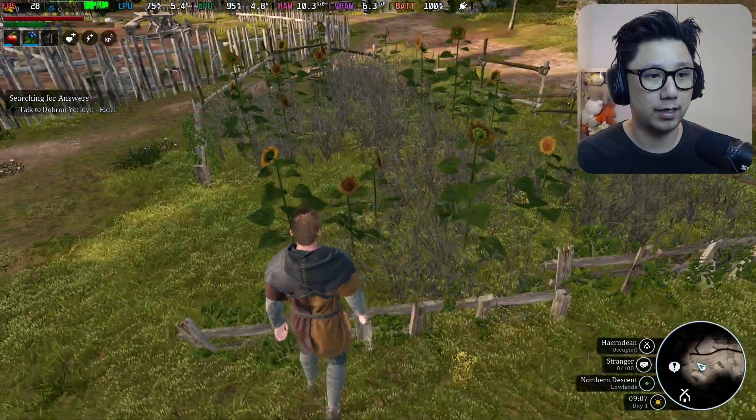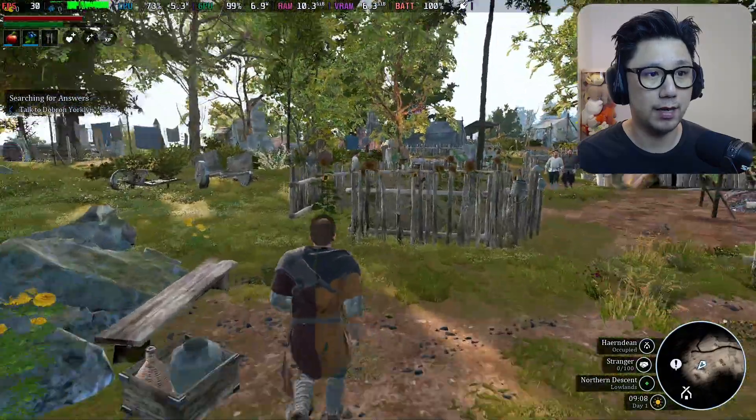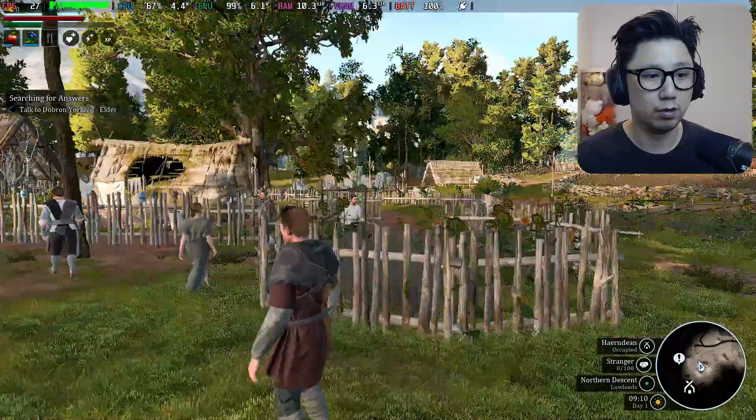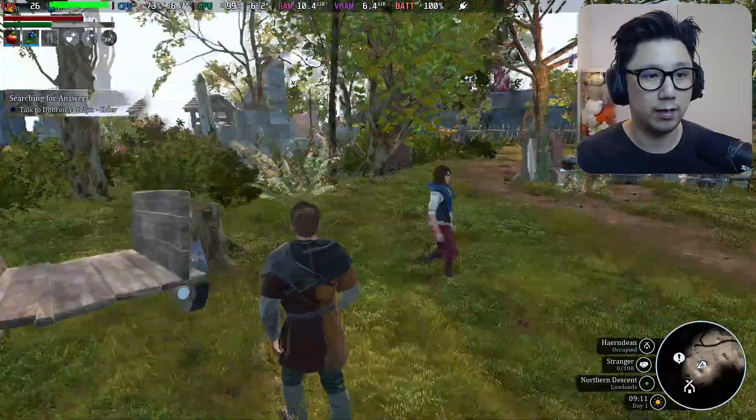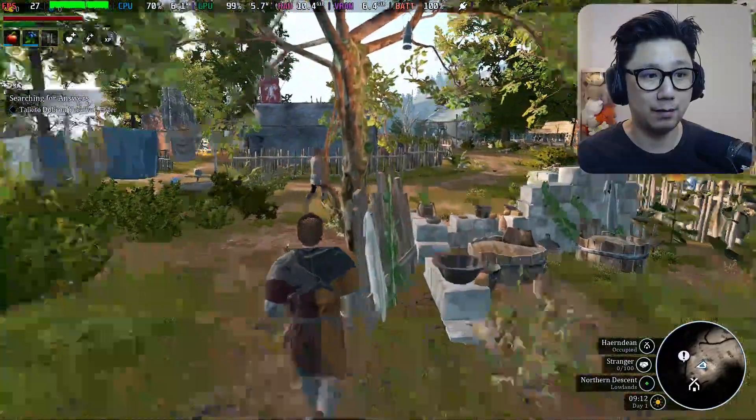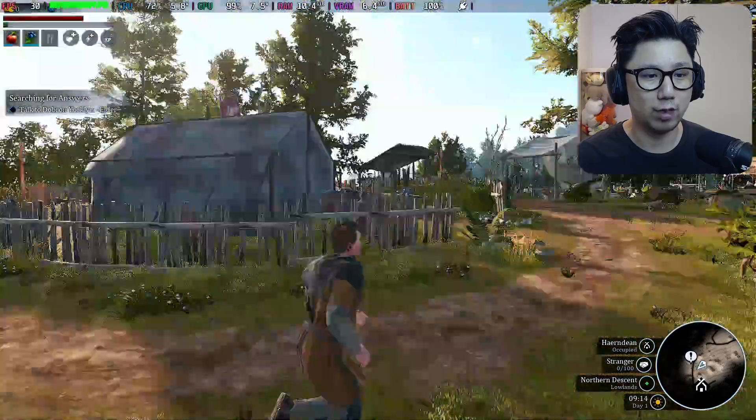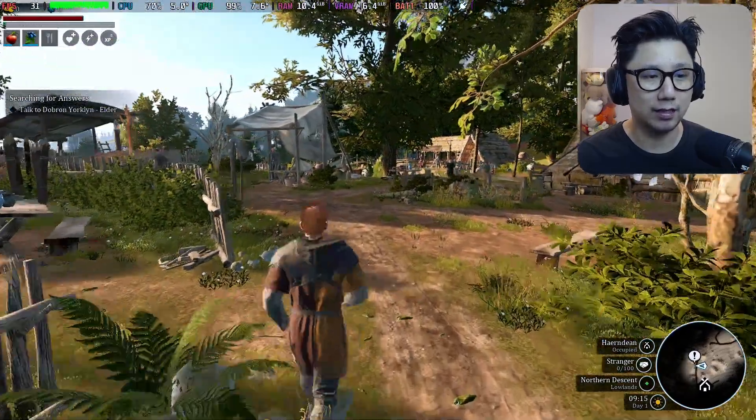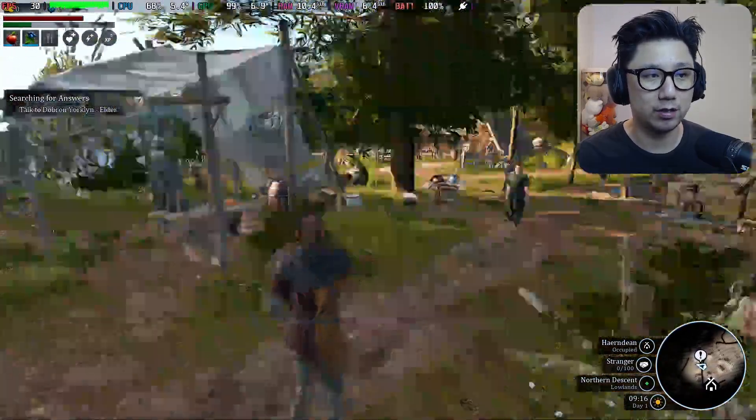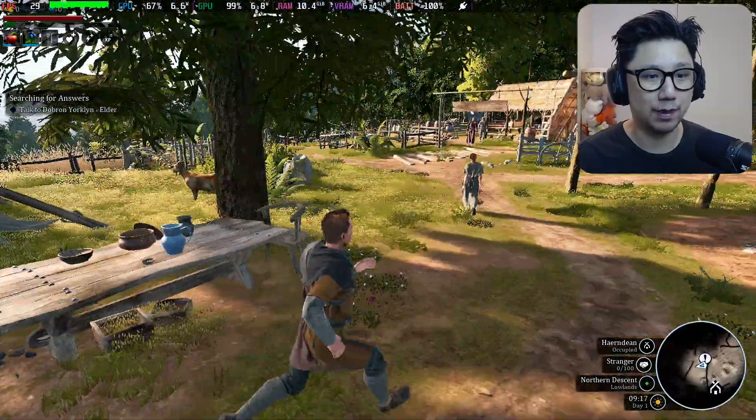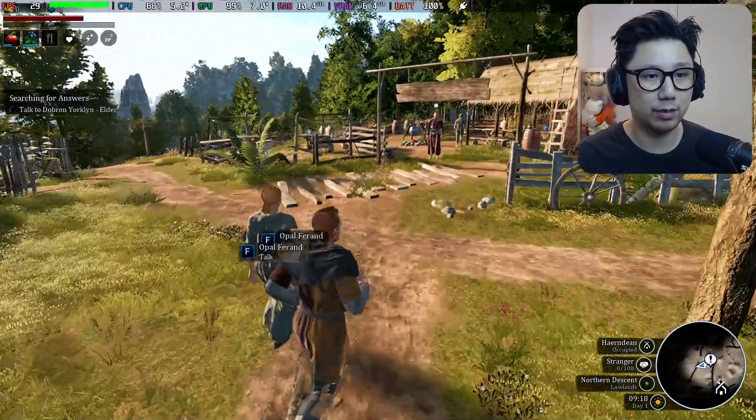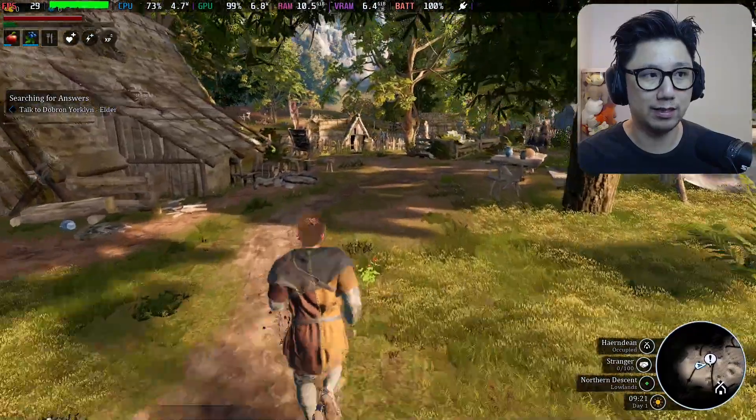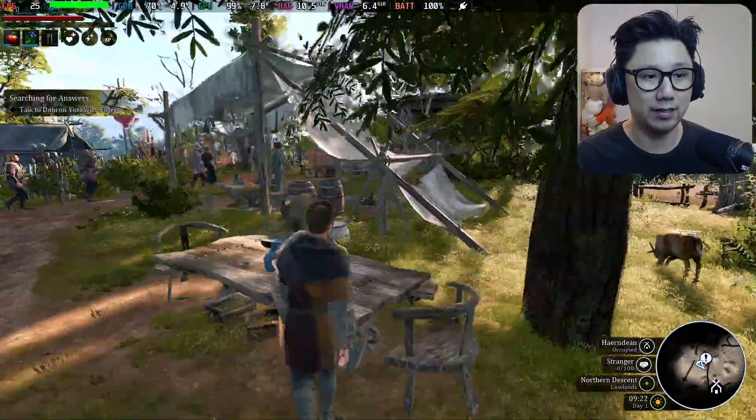You can see we do get an FPS boost. The frame time does bump up—you can see it's going crazy. It's not a really well optimized game. When you're turning on these FSR3 mods, normally the frame time does bump up. But we do get a big boost in performance, so at least we're running like around 30 FPS.